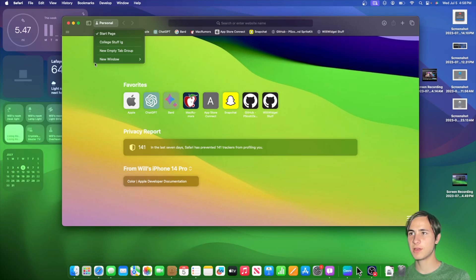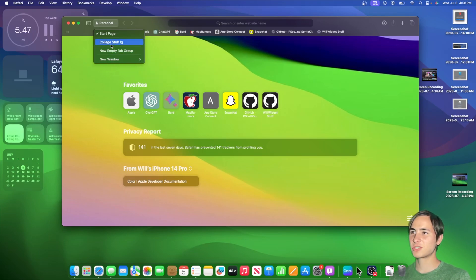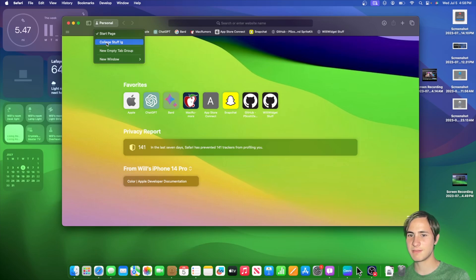I would just wish Apple can put create new profile underneath the new window or something like that. And I'm not sure how I feel about tab groups. I think it should be disabled by default since not many people use tab groups, but I can see people using profiles.